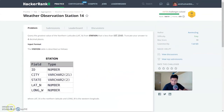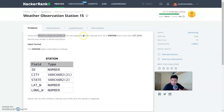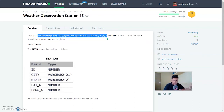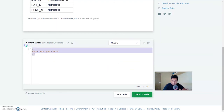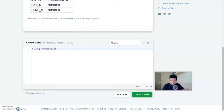Moving on to the last question, Weather Observation Station 15, which states: query the western longitude (long_w) for the largest northern latitude (lat_n) in station that is less than 137.2345, round off your answer to four decimal places. It is asking for the western longitude derived from the northern latitude — reading this you understand it requires a subquery. A subquery in MySQL is a query inside a query where the inner query executes first and its output is given to the outer query.